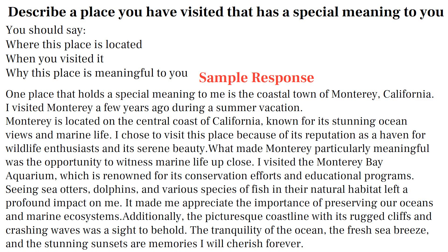One place that holds a special meaning to me is the coastal town of Monterey, California. I visited Monterey a few years ago during a summer vacation. Monterey is located on the central coast of California, known for its stunning ocean views and marine life. I chose to visit because of its reputation as a haven for wildlife enthusiasts and its serene beauty. What made Monterey particularly meaningful was the opportunity to witness marine life up close. I visited the Monterey Bay Aquarium, renowned for its conservation efforts and educational programs. Seeing sea otters, dolphins, and various species of fish in their natural habitat left a profound impact on me and made me appreciate the importance of preserving our oceans and marine ecosystems. Additionally, the picturesque coastline with its rugged cliffs, crashing waves, fresh sea breeze, and stunning sunsets are memories I will cherish forever.